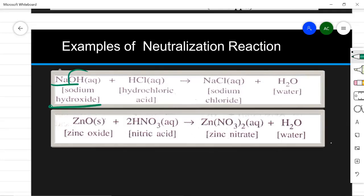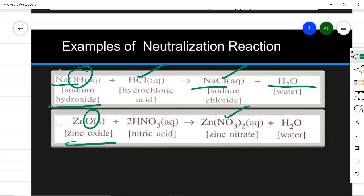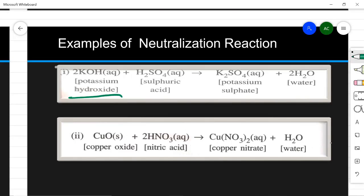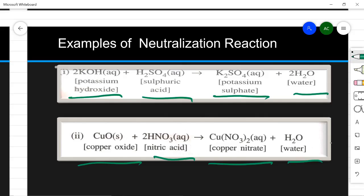For example, sodium hydroxide is a base and hydrochloric acid is an acid — they react to form sodium chloride (NaCl) and water. Zinc oxide, which is a metal oxide and therefore basic, reacts with nitric acid to form zinc nitrate salt and water. Potassium hydroxide is a base and reacts with sulfuric acid to form potassium sulfate and water. Copper oxide, a metal oxide that is basic, reacts with nitric acid to form copper nitrate and water. Every time, salt and water are produced.